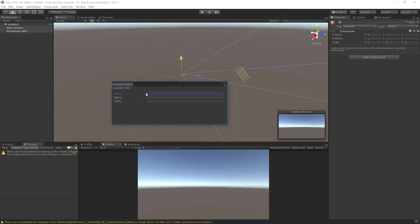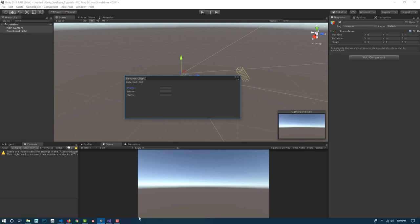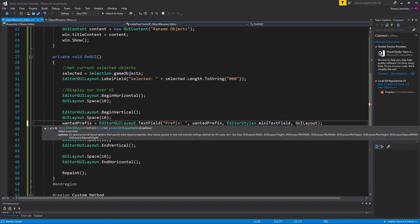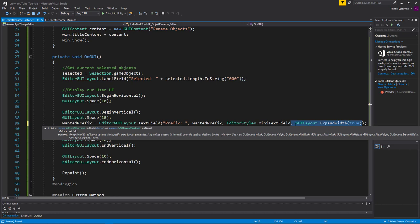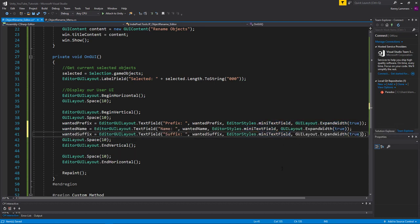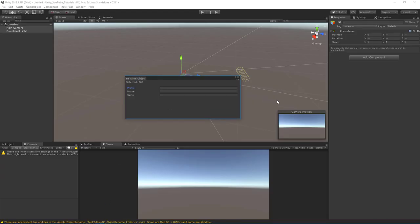The EditorStyles.miniTextField will make these into mini text fields. They get small, but I like the look. To force them to expand to full width, I'll add GUILayout.ExpandWidth(true) as a parameter to each text field. Let's copy that for all the others as well, jump back to Unity, and there we go — now they're expanding nicely.